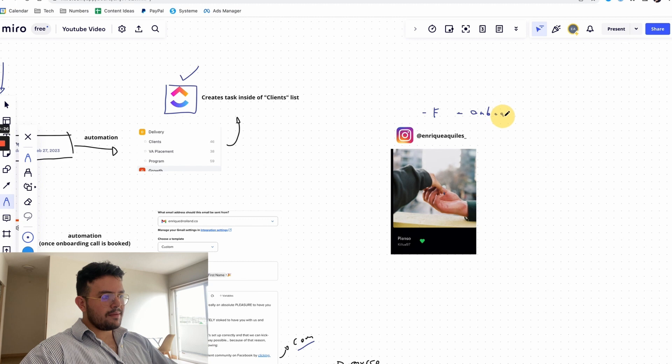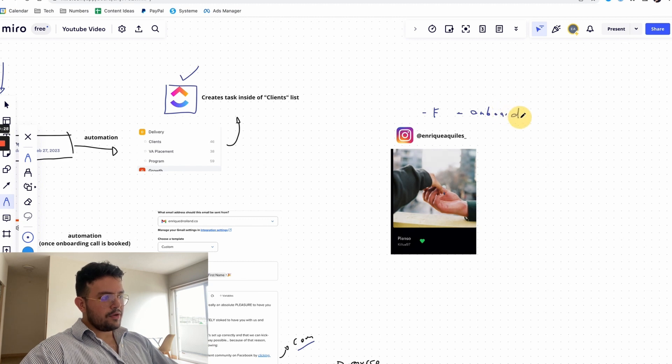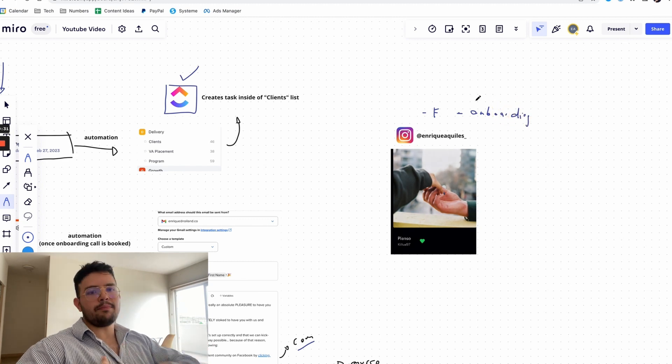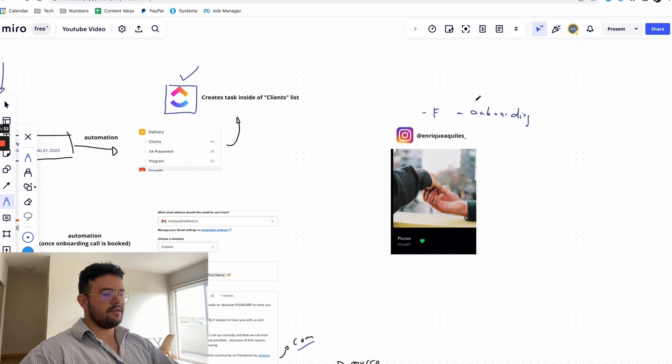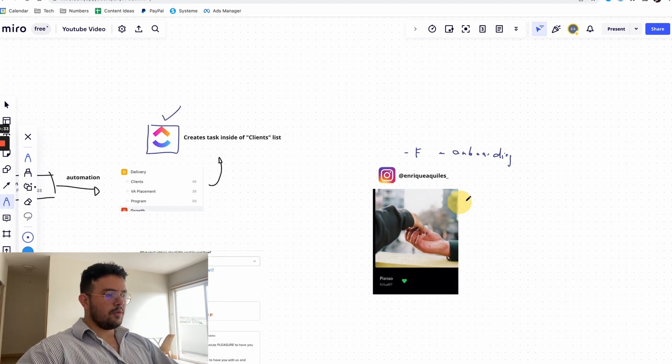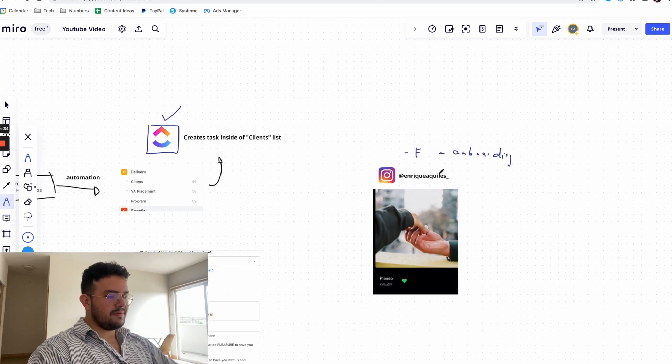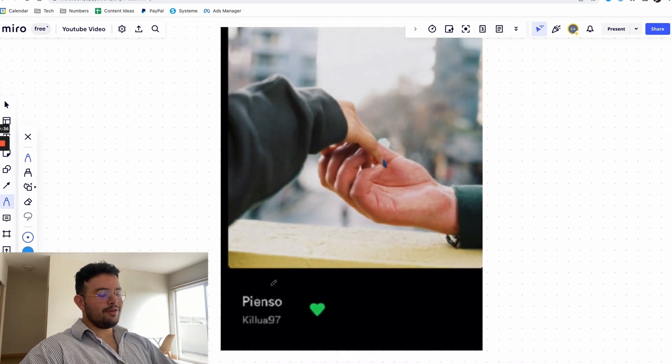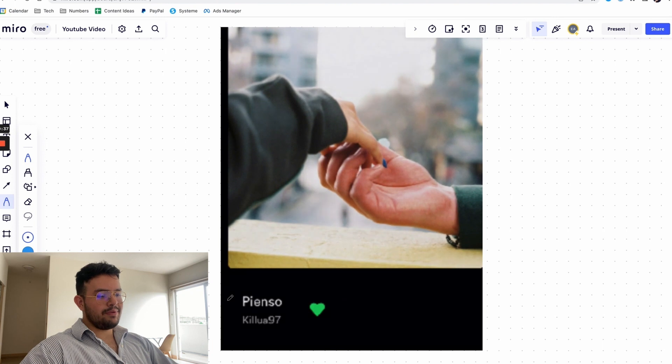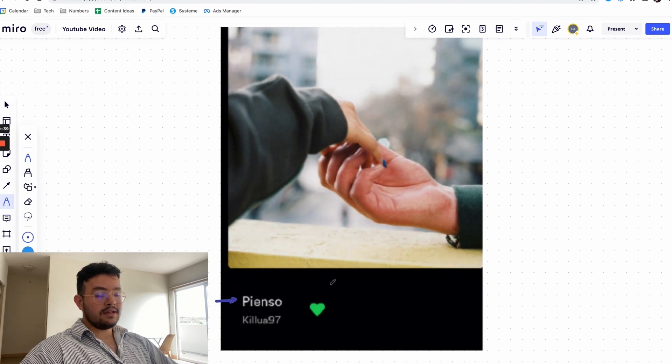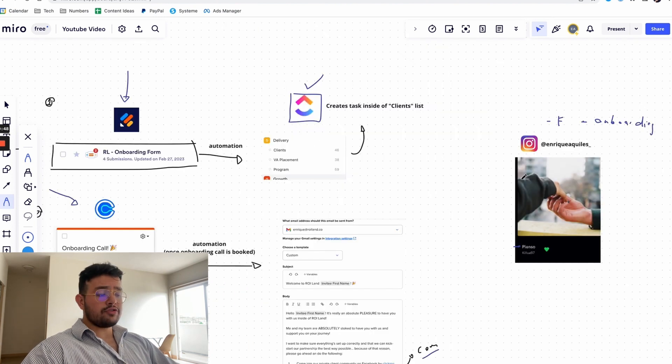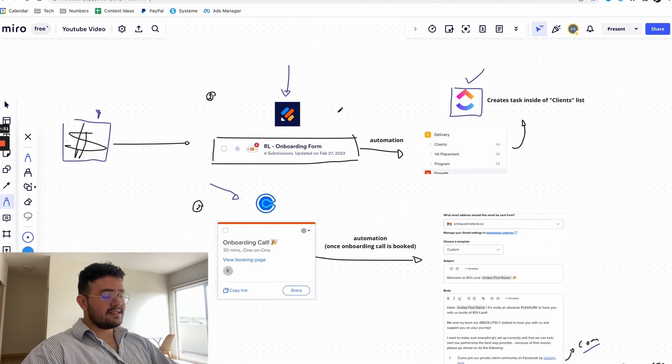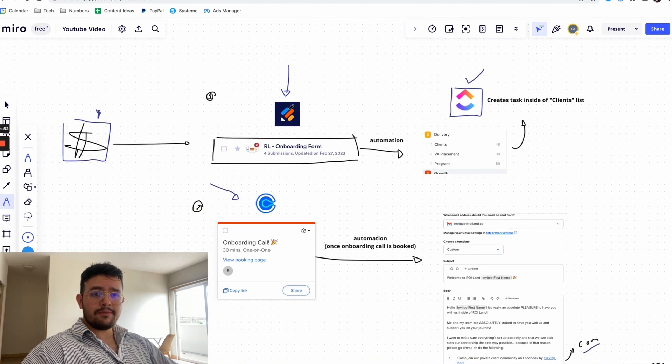That way I will know that you came from this video and I'm going to send you the two links so that you can just copy paste them on your agency. As always I have a music recommendation, this time it's a song called Pienso by Killua97, so let me know your thoughts also on Instagram if you like the song. That being said guys, I hope that you found this helpful and see you guys in the next one.